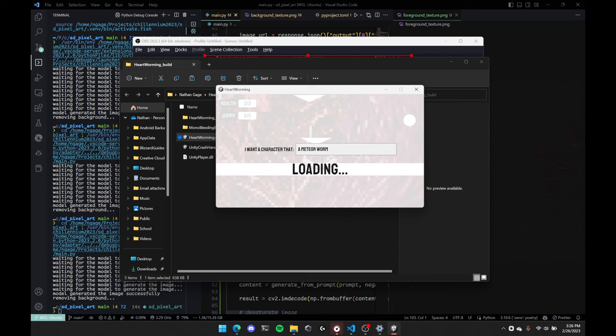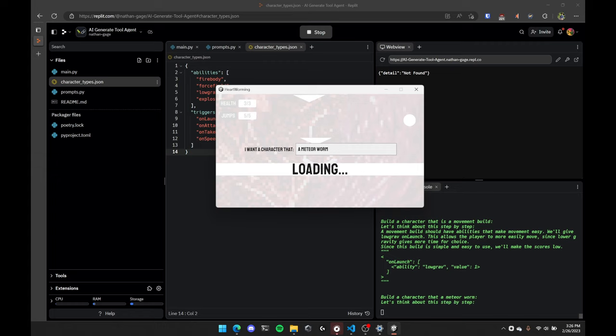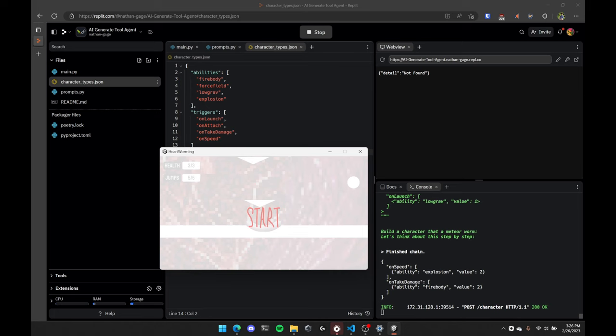So I hit start, and I'm going to be a meteor worm. So it takes a sec to load because it's actually loading from my API that I created. Over here you see it's generating. But eventually I'm going to get these abilities.